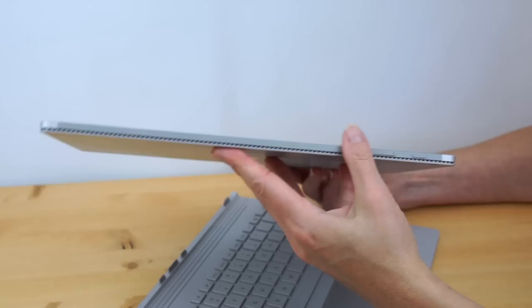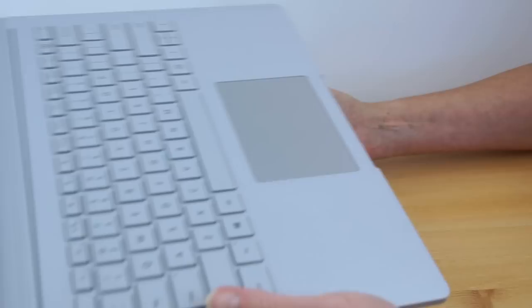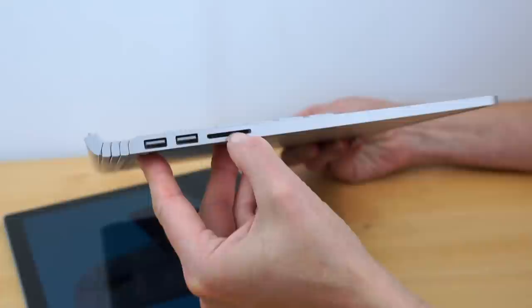Nice magnesium casing there, so connectivity pretty much zip if you're just using this. Now on the keyboard dock, that's where you're going to find your ports.